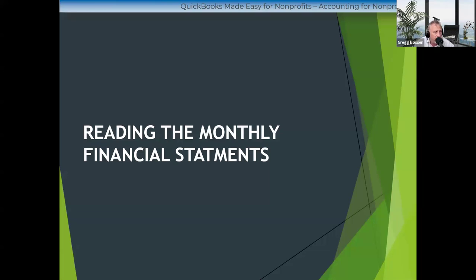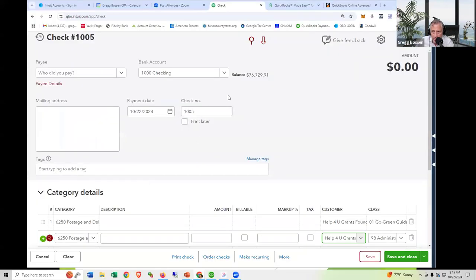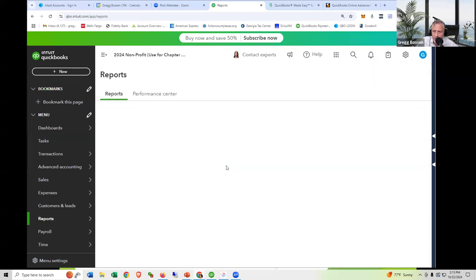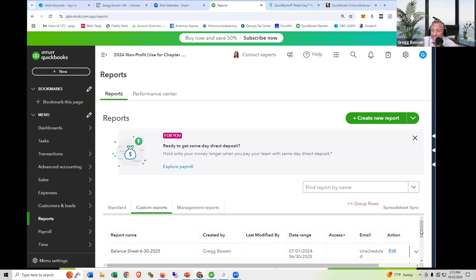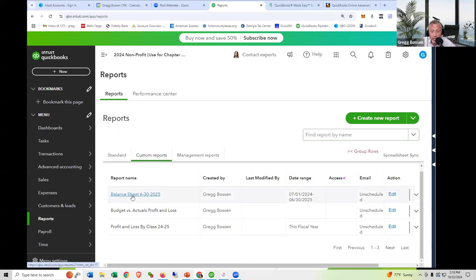You can see 35% of you are executive directors — makes sense, trying to figure out how to read these things. There are 16% board members, and 42% employees. That helps me. So, how to read the monthly financial statements: first, I want to tell you what you should be getting each month. You should be getting at least two — ideally three — reports. At least the balance sheet and a profit and loss compared to budget every month. Even if your board doesn't meet every month, it should be sent to you monthly.